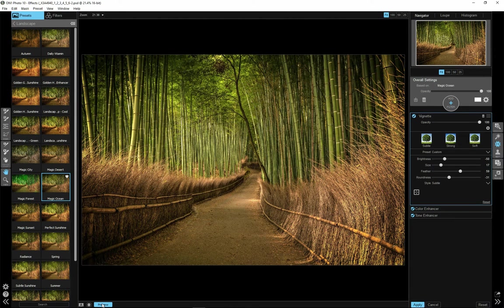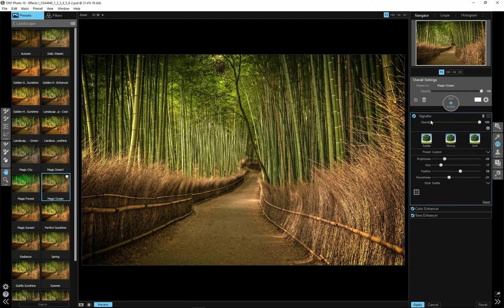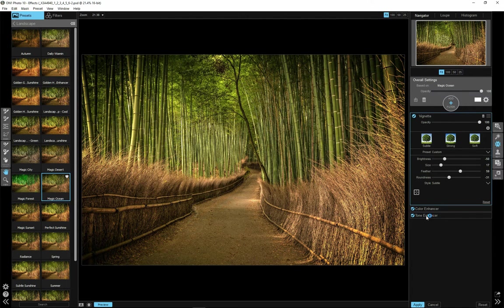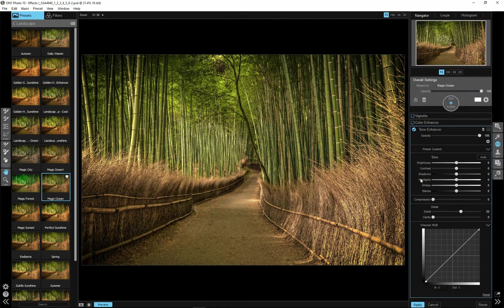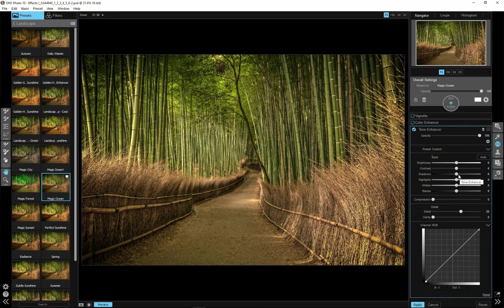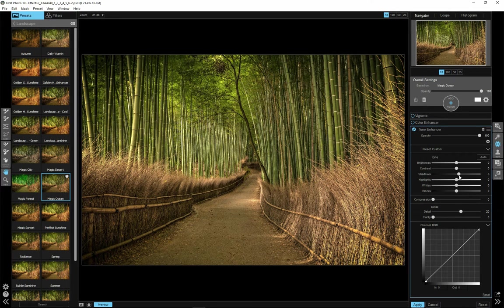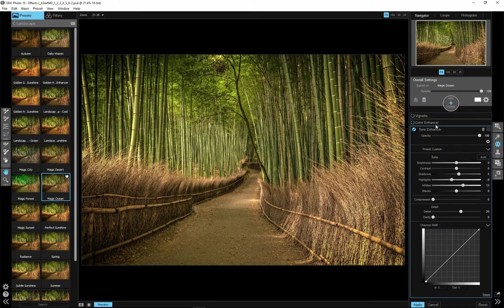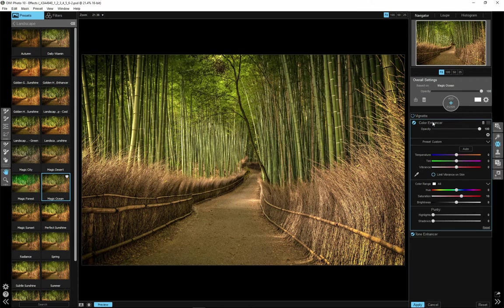I will maybe play a little bit with the settings on the right side. There is a list of filters that are applied. I have three: Tone Enhancer, Color Enhancer and Vignette. I will start with Tone Enhancer. I will open up Shadows a little bit. Make whites a little warmer.